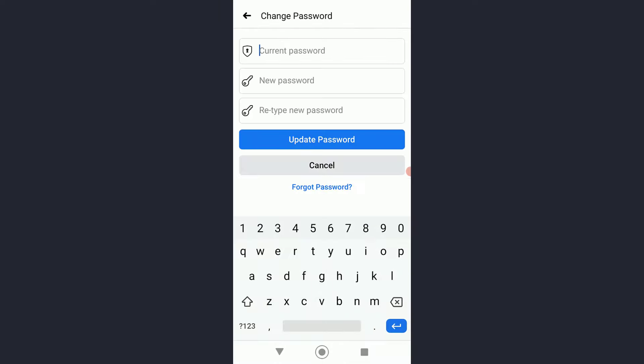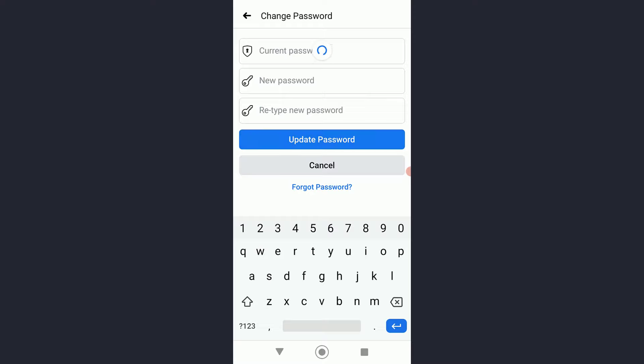Go ahead and enter your current password on top, a new password and a different one in the middle, and then retype the new password that you just entered and tap on Update Password.